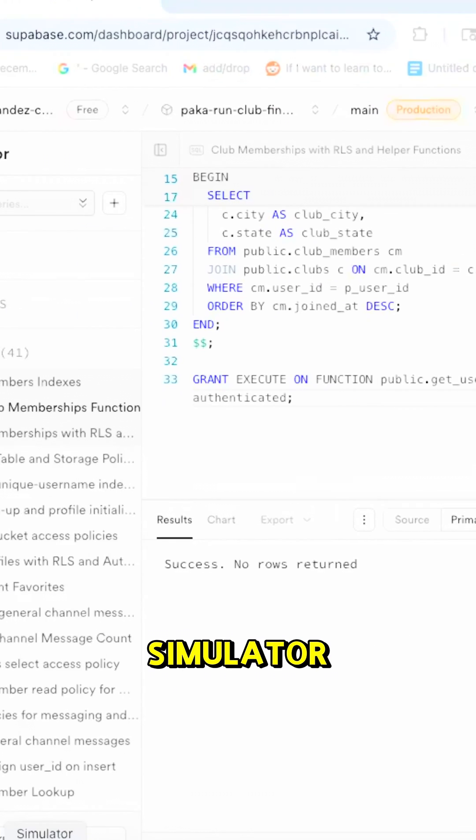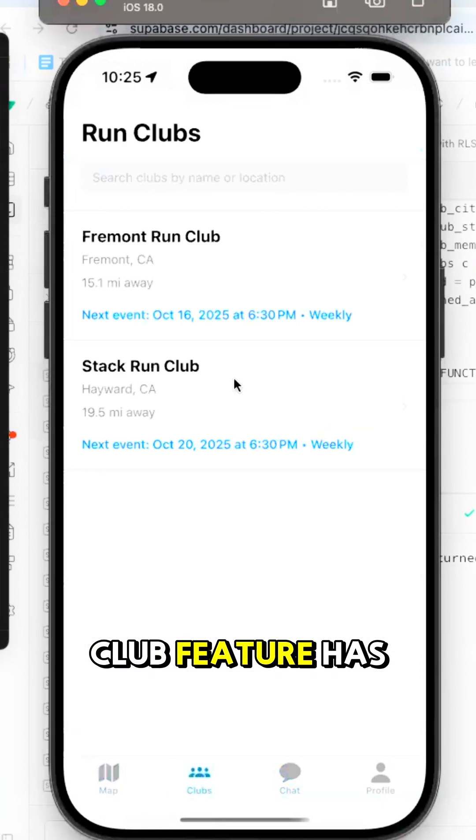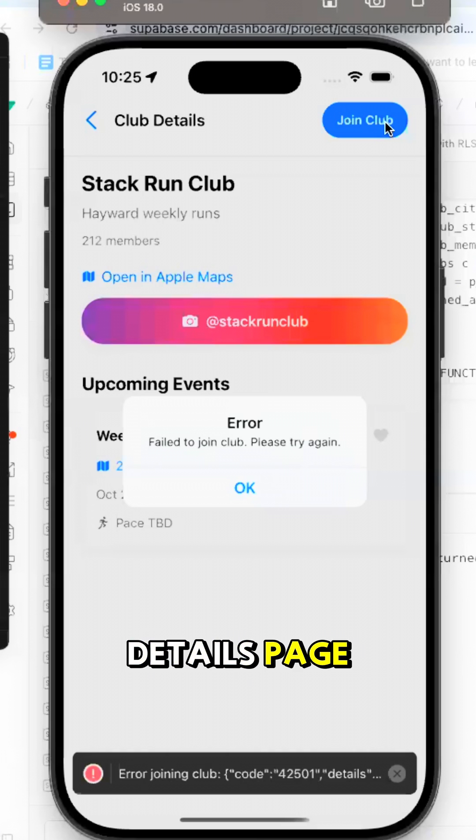Opening our iOS simulator, we can see that the join club feature has now been added to each club details page.